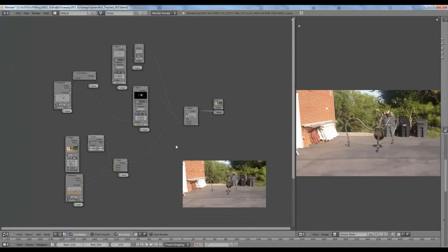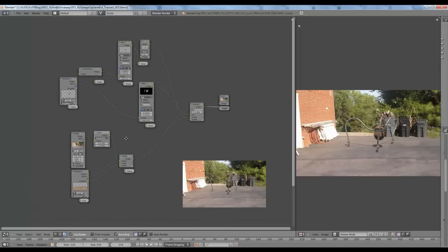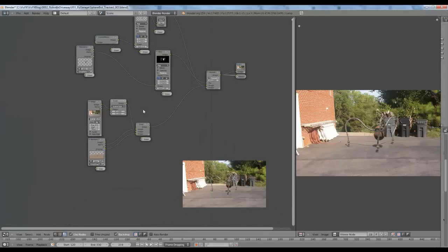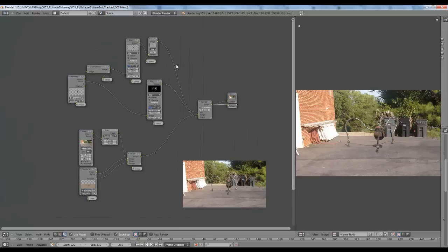Now we're going to flip over to the node editor to break down the compositing setup. All of the compositing for this scene was done completely in Blender because Blender has a pretty good compositing setup. Nodes used to confuse me when I first got into compositing, but hopefully I can explain this complicated-looking mess of nodes — which is actually a lot more organized than it originally was.